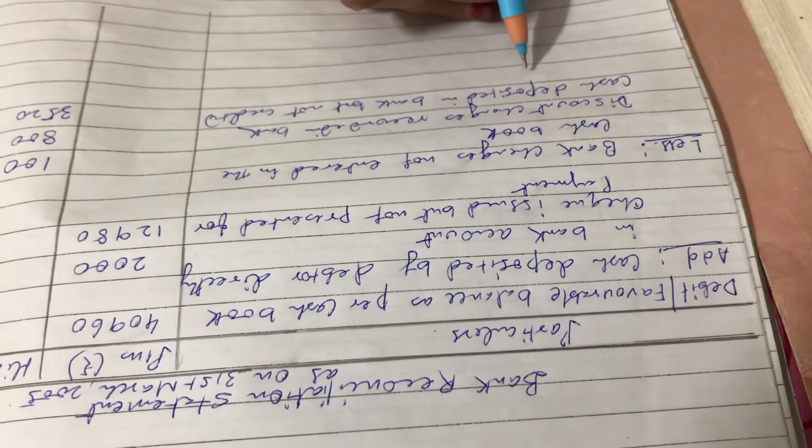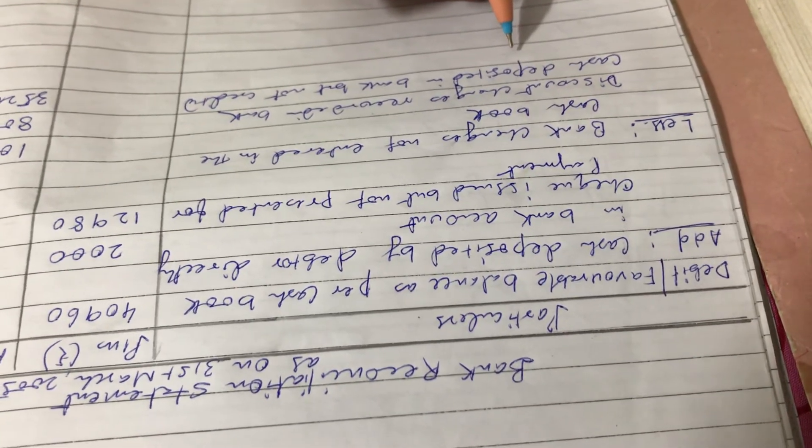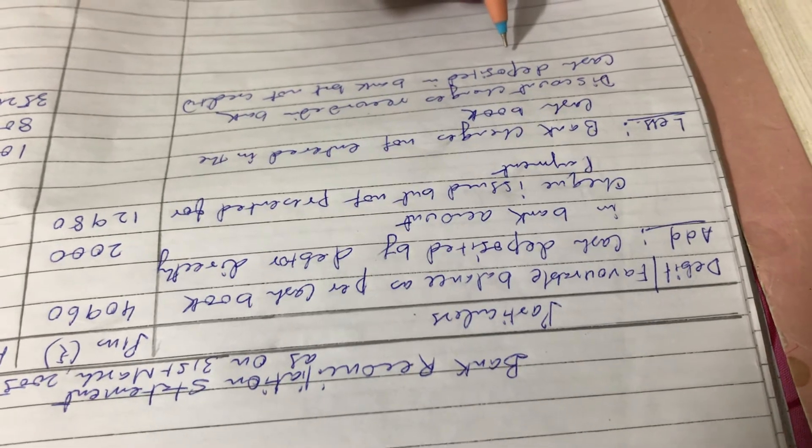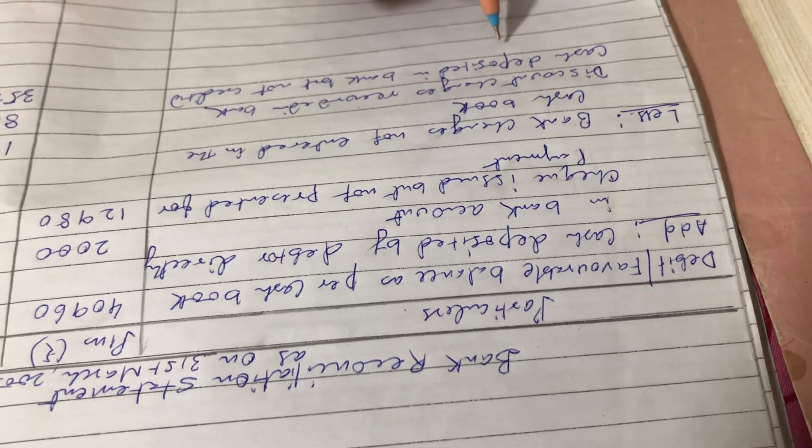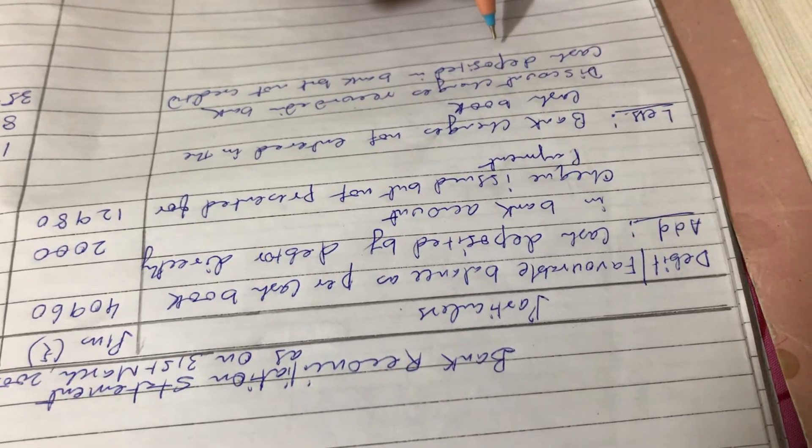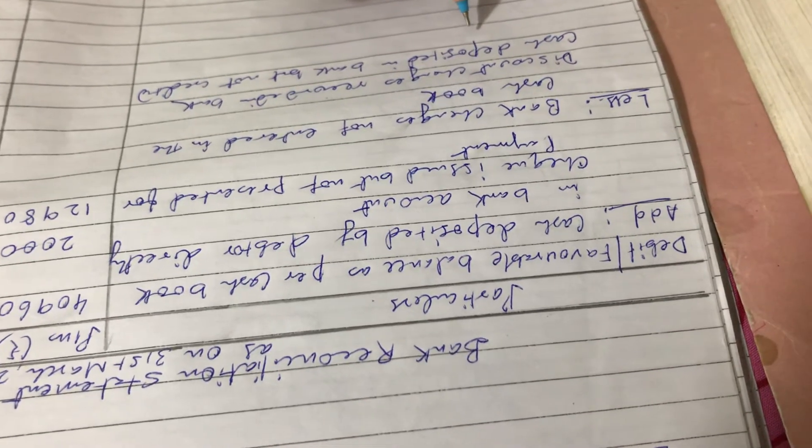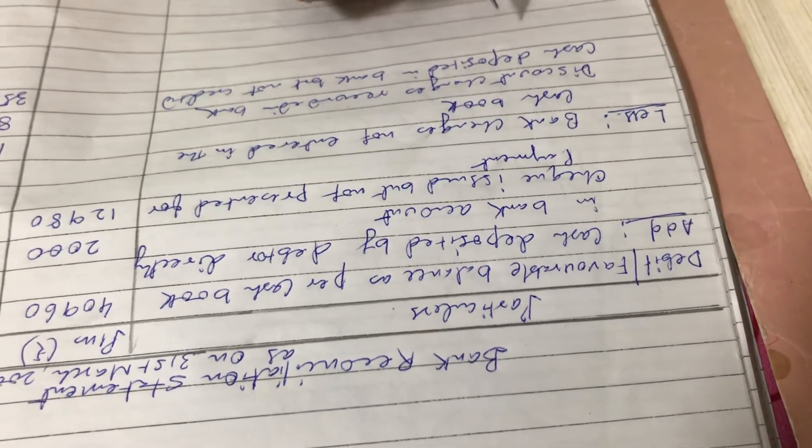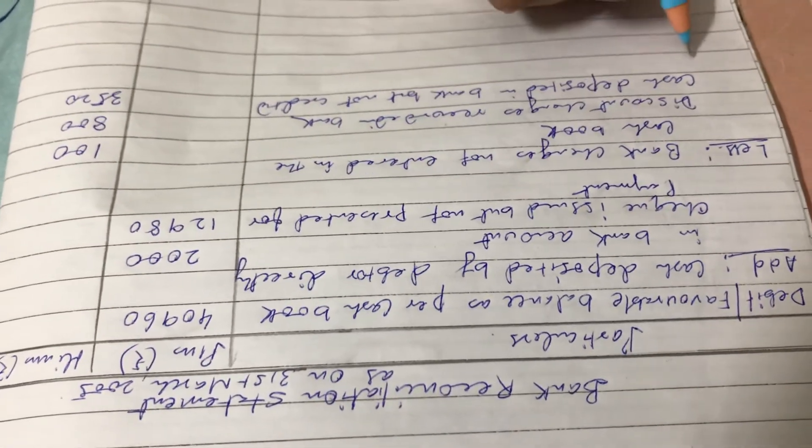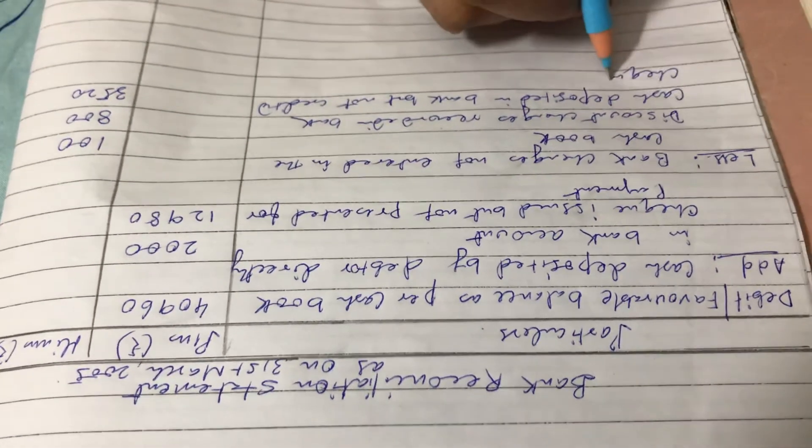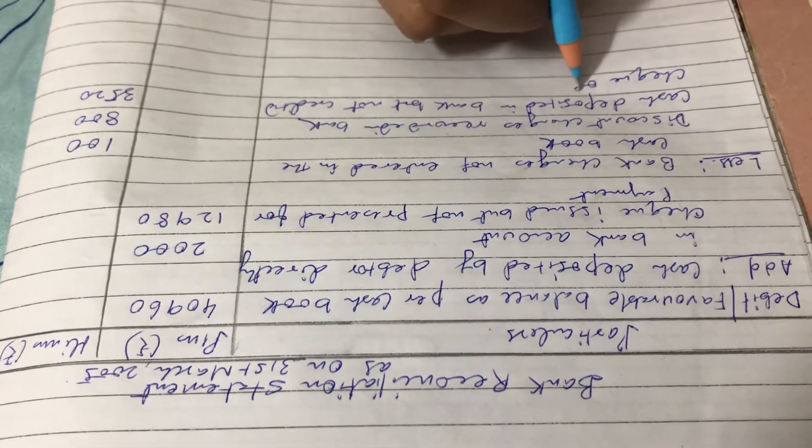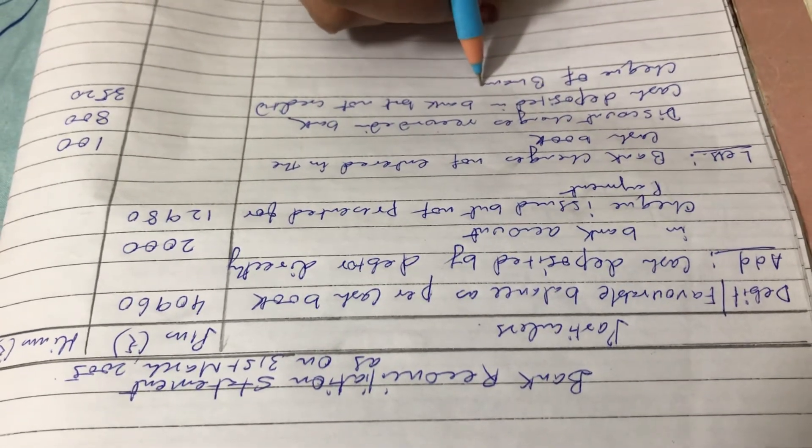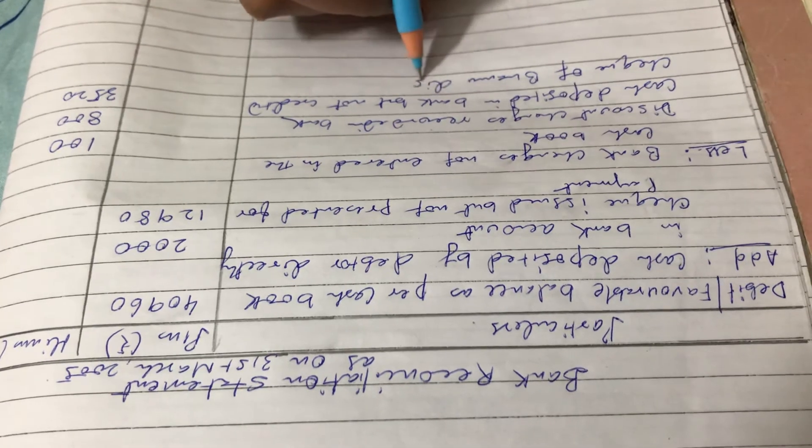Next, no entry has been made in the cash book to record the dishonor on March 15th, 2005 of a check for rupees 650 received from Bhanu. In dishonor entry, we have to deduct. Check of Bhanu dishonored. How much? 650.